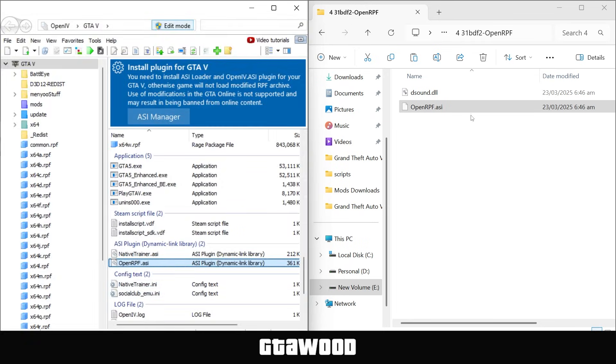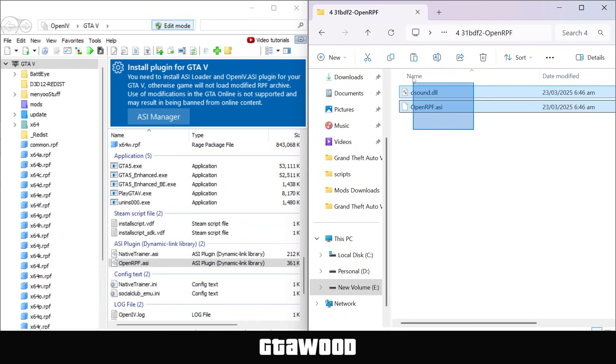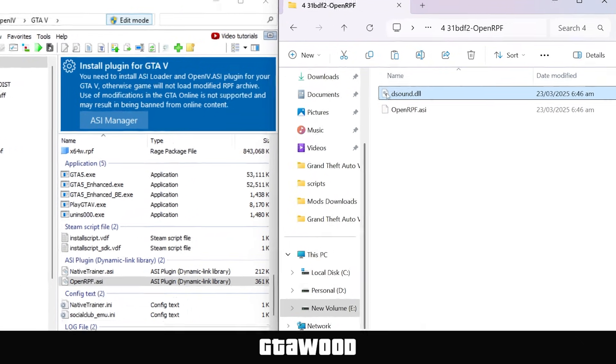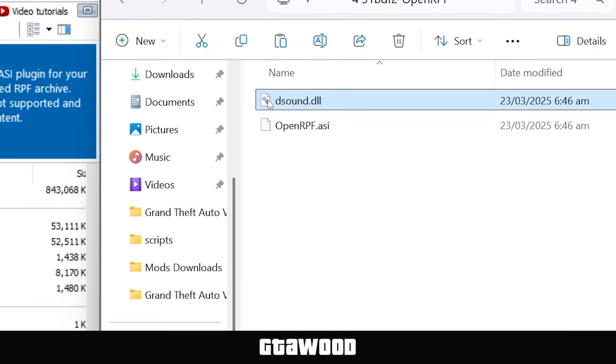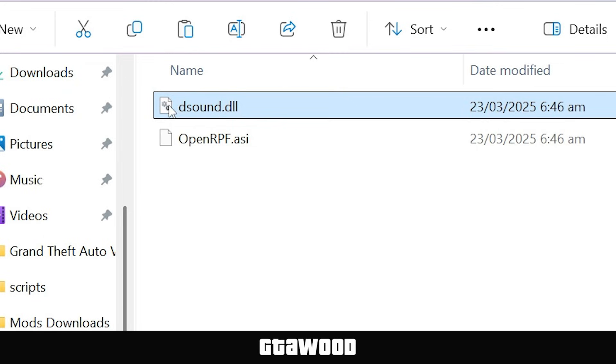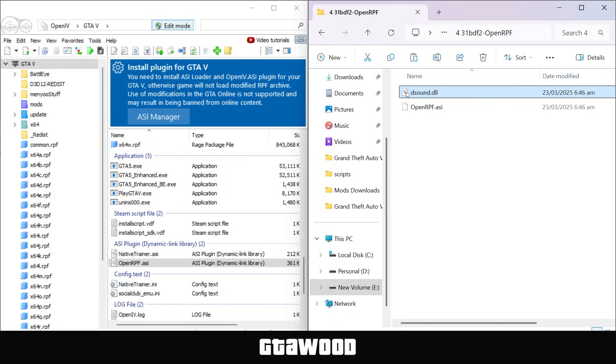And we will now move to our next step. So we installed these two ASI files, and I want your attention on this first file, which is the actual ASI loader file. Now this file can crash on some game versions, or when you use mods that are not fully compatible. So to fix that problem, we can use an alternative ASI loader, which is made by the official developer of OpenIV.